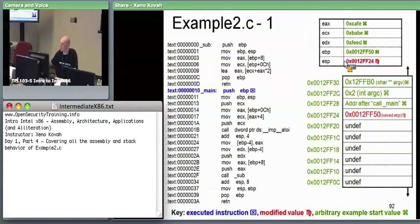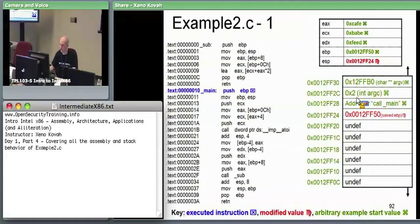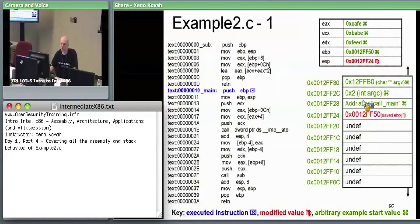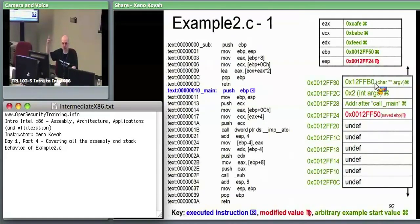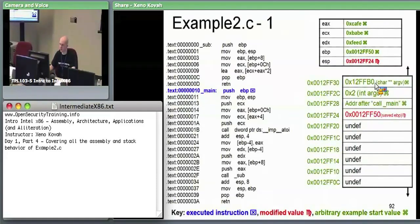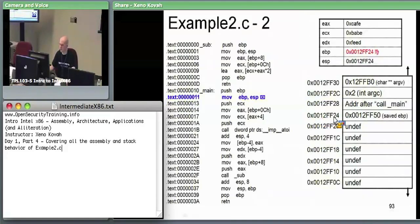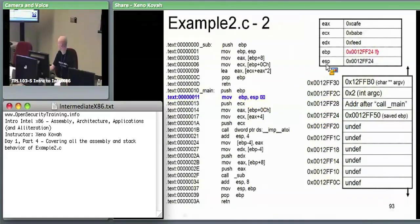On the whiteboard are the assumed values that were on the stack when main was called: the address after call main — the saved IP — argc which is 2 because we're pretending we passed in one value, and the argv pointer pointing at an array of pointers to strings. After executing the first instruction saving our stack frame, the next instruction takes whatever the stack pointer is pointing right now, which is 12FF24, and puts that into EBP.